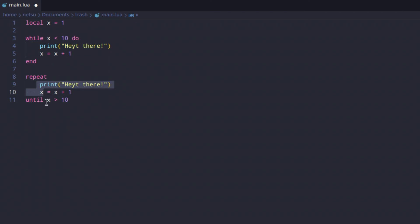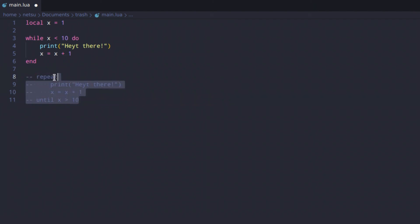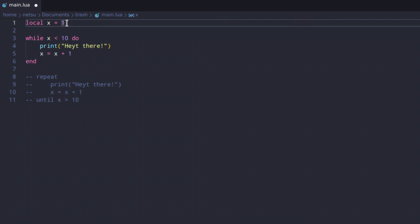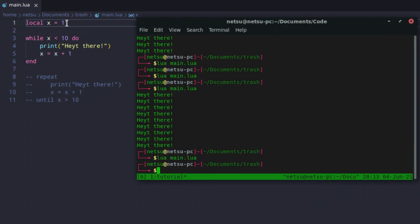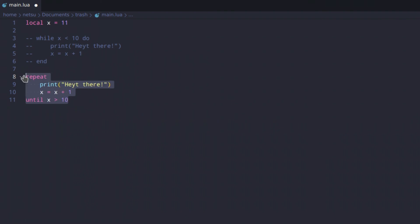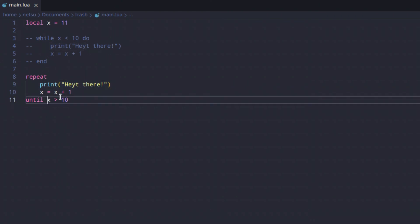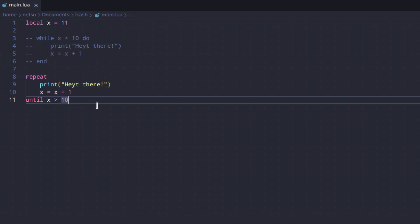The key difference: the repeat loop runs at least one time. With a while loop, if x equals 11, it's no longer less than 10 and won't even consider running. But with a repeat loop, it runs the code first, then checks the condition. So if x equals 11, it still runs once, then checks: is x more than 10? Yes — then breaks out.